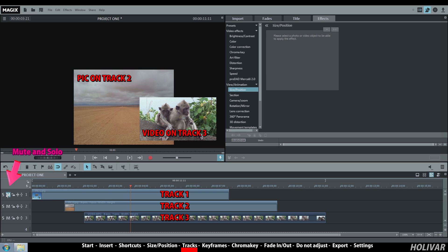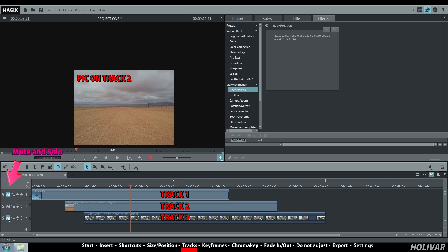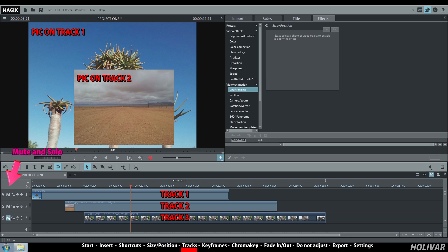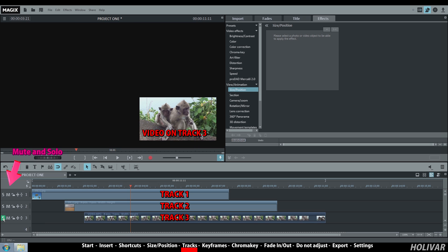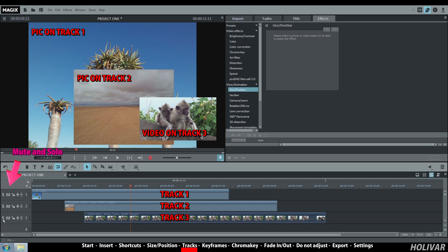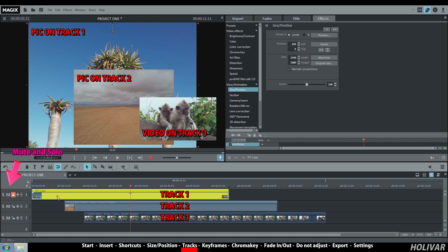Using Mute on track 1, the selected track is not played. Using Mute on track 1 and on track 3, the two tracks are not played. Using Solo on track 3 for example, only this track is played. If you use Lock on track 1, you can't make any change to any of the objects on track 1.